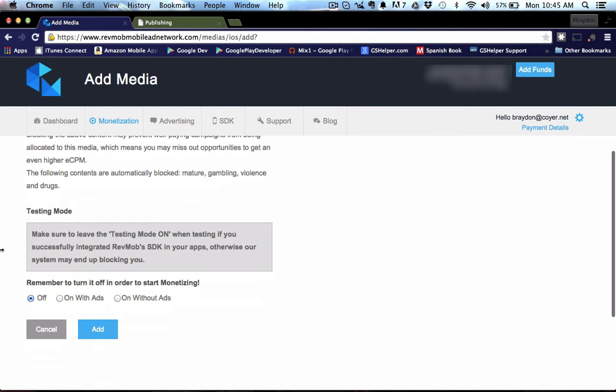Testing mode, this is kind of important. I've always left testing mode off because I've always just gone ahead and published with RevMob. If you wanted to test it on an ad hoc build, then I think you would do turn on with ads.